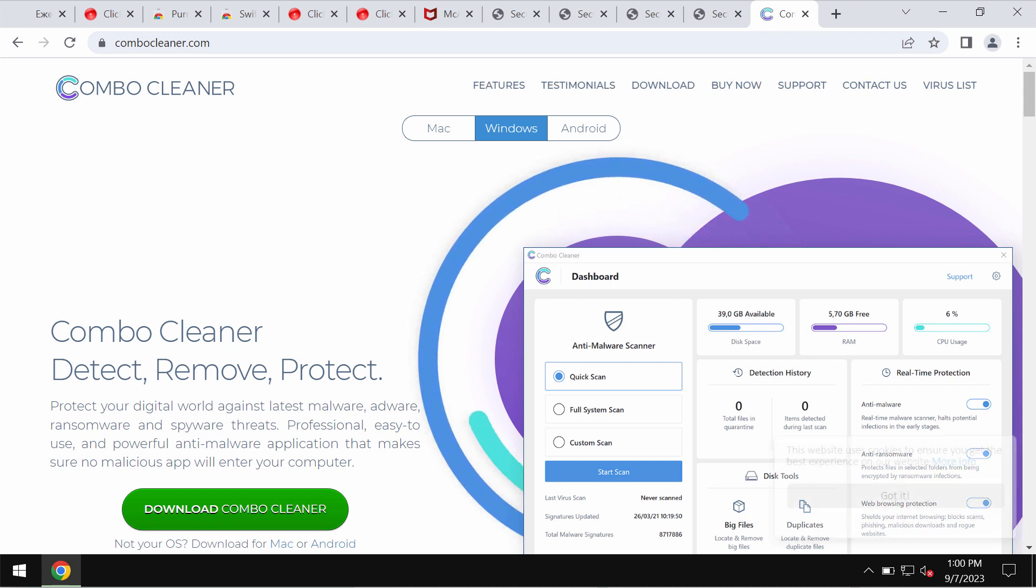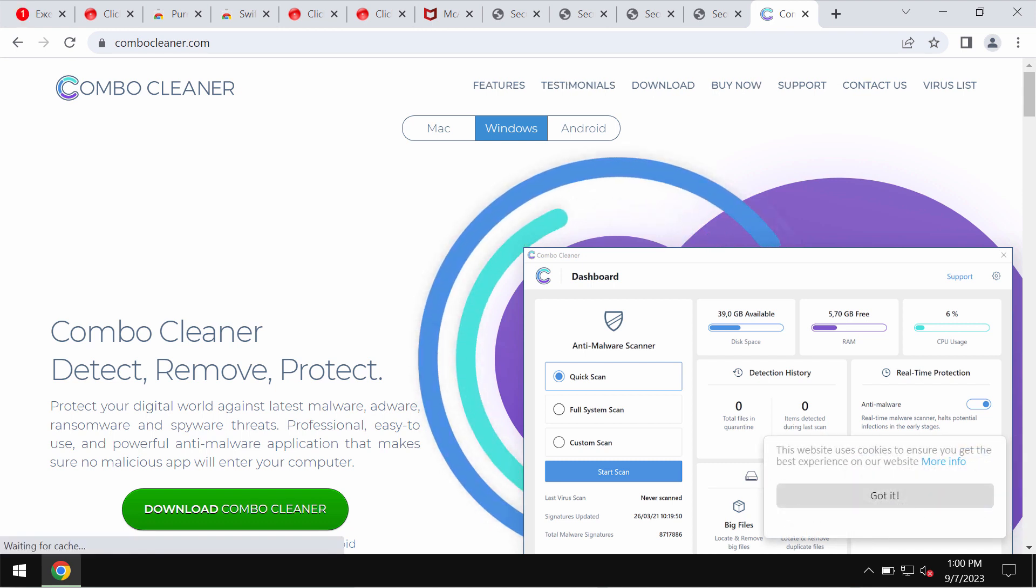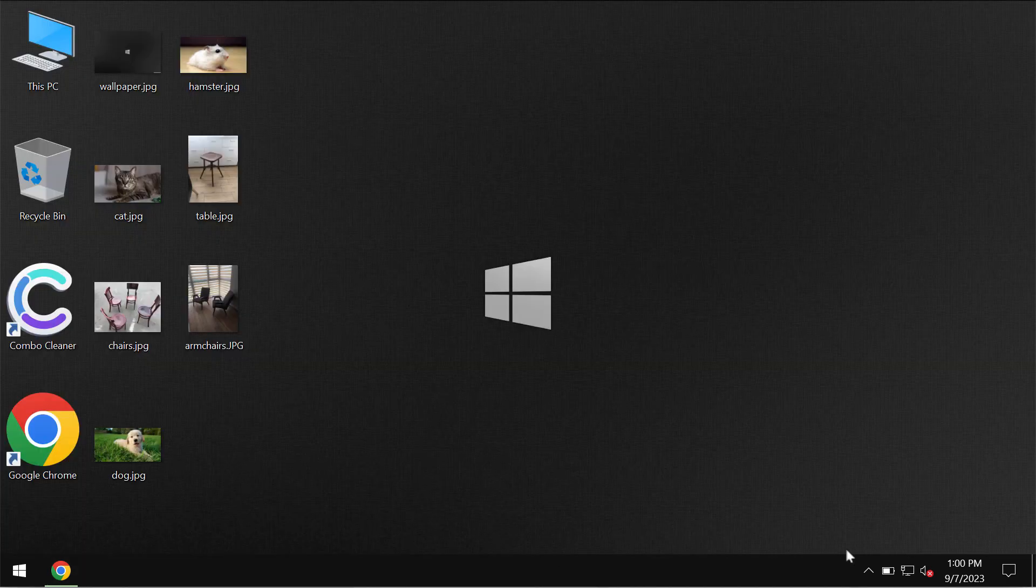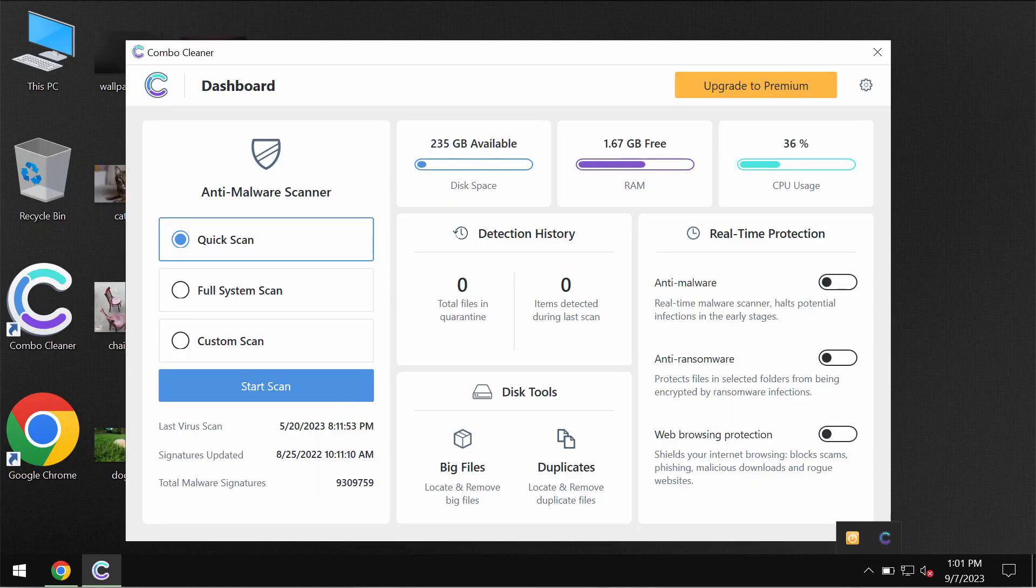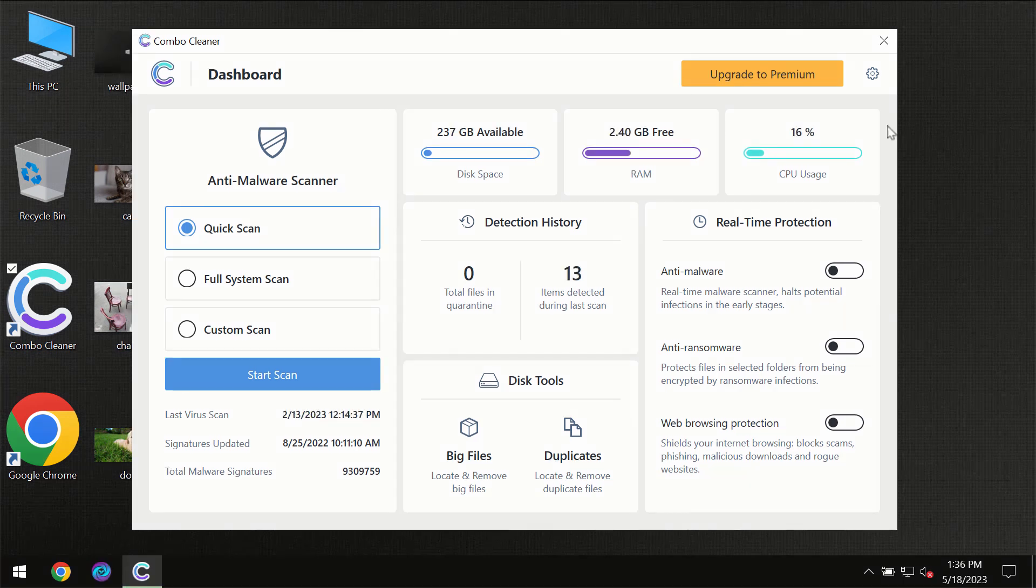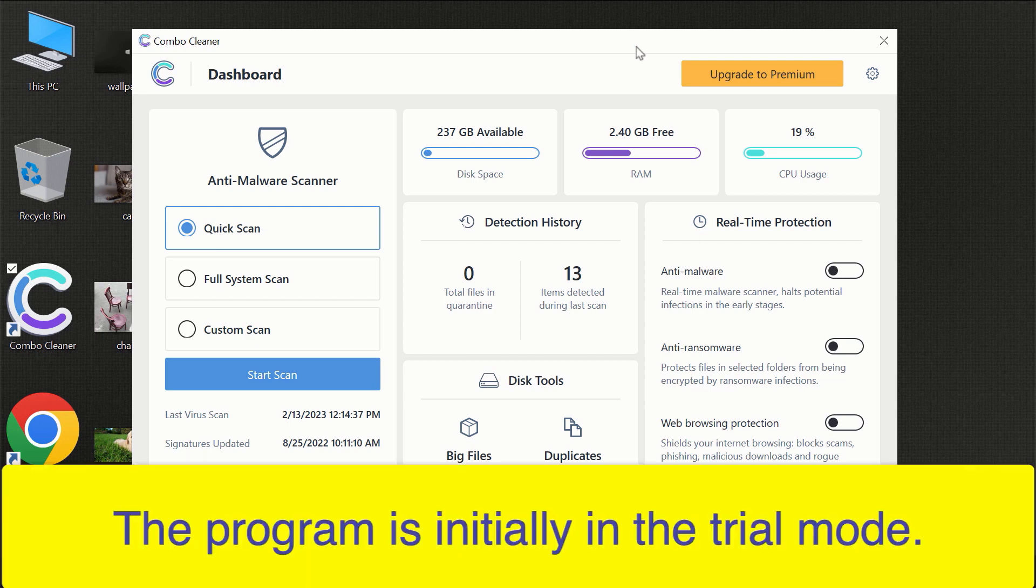Go to the page ComboCleaner.com, download the software, install the application and start researching your system. After you have successfully downloaded and installed ComboCleaner Antivirus.